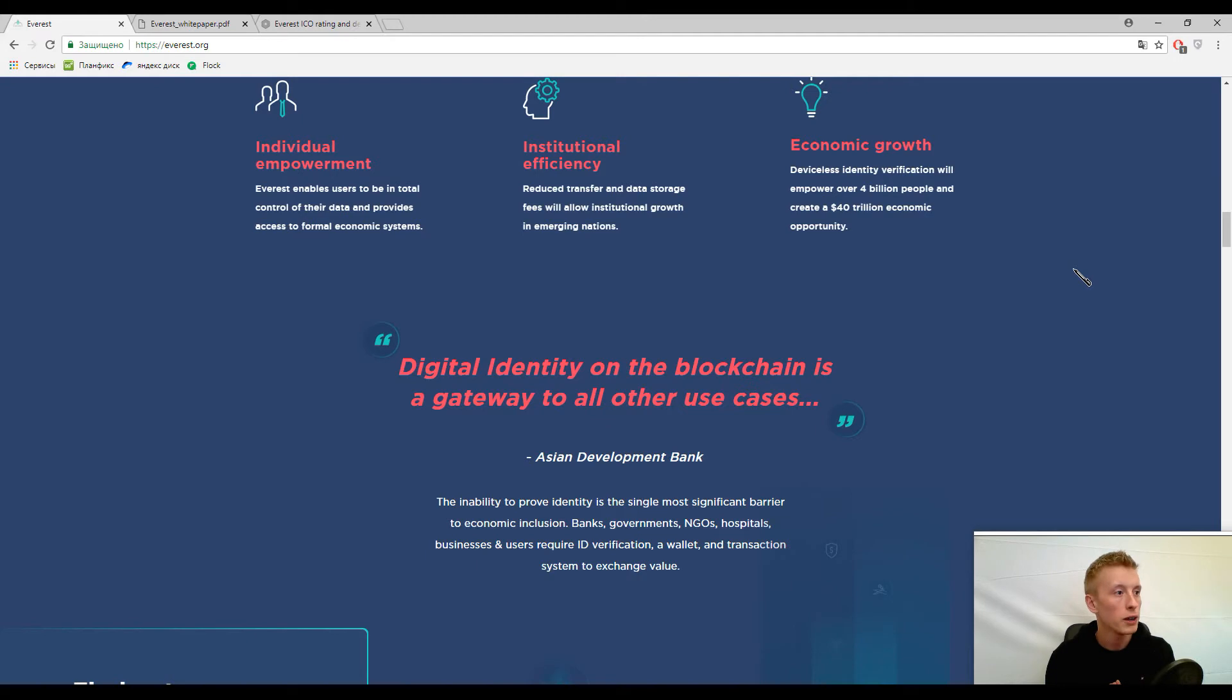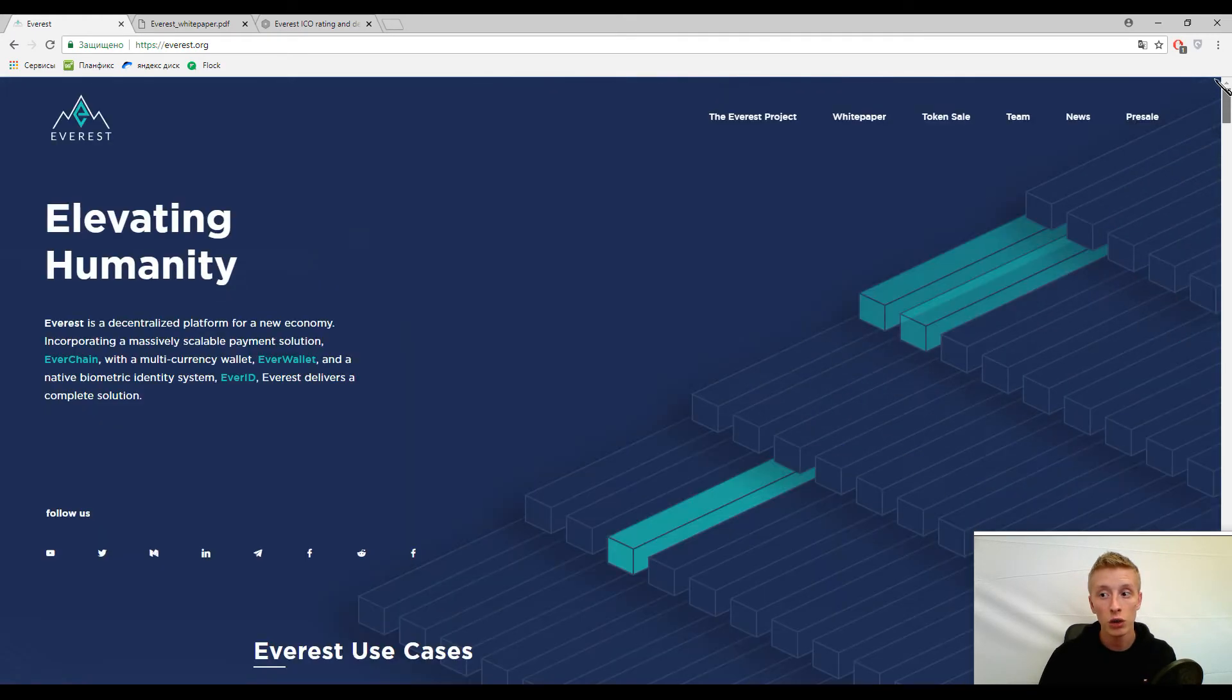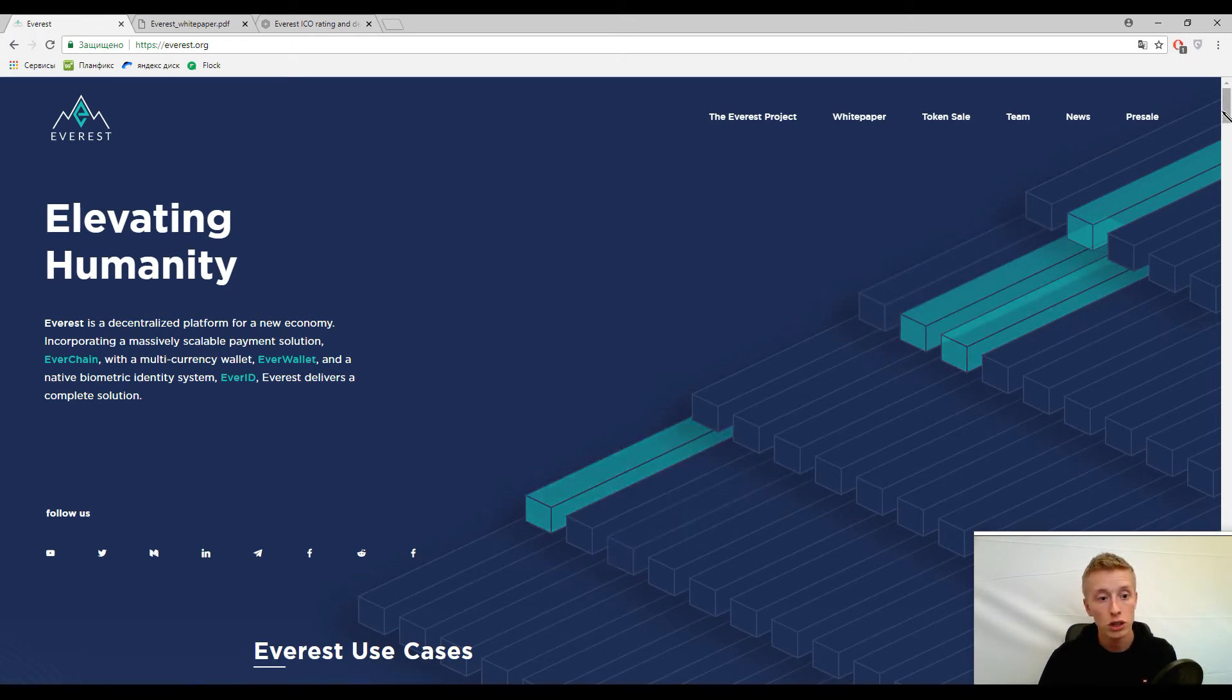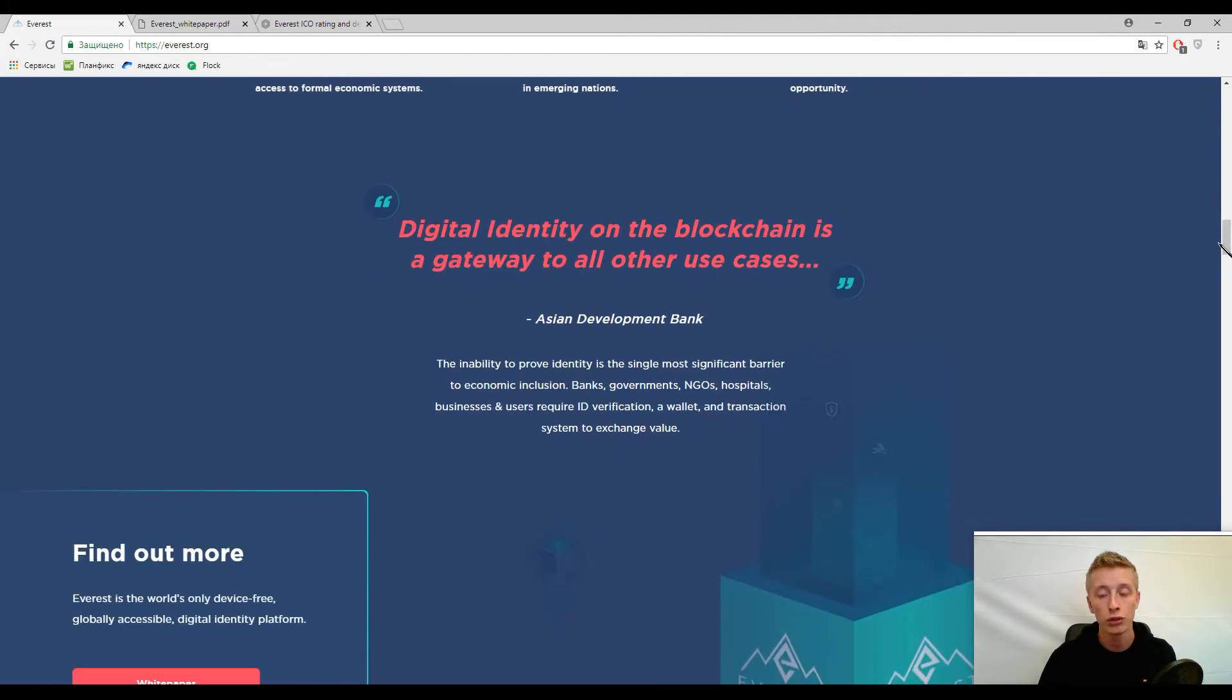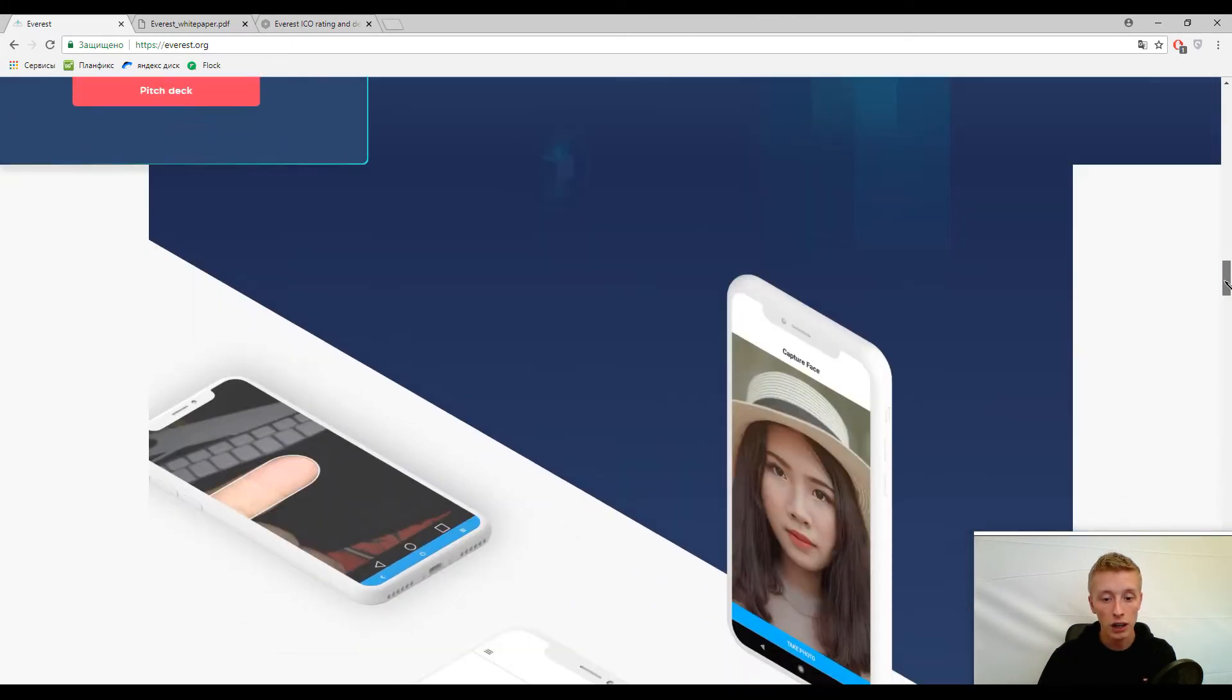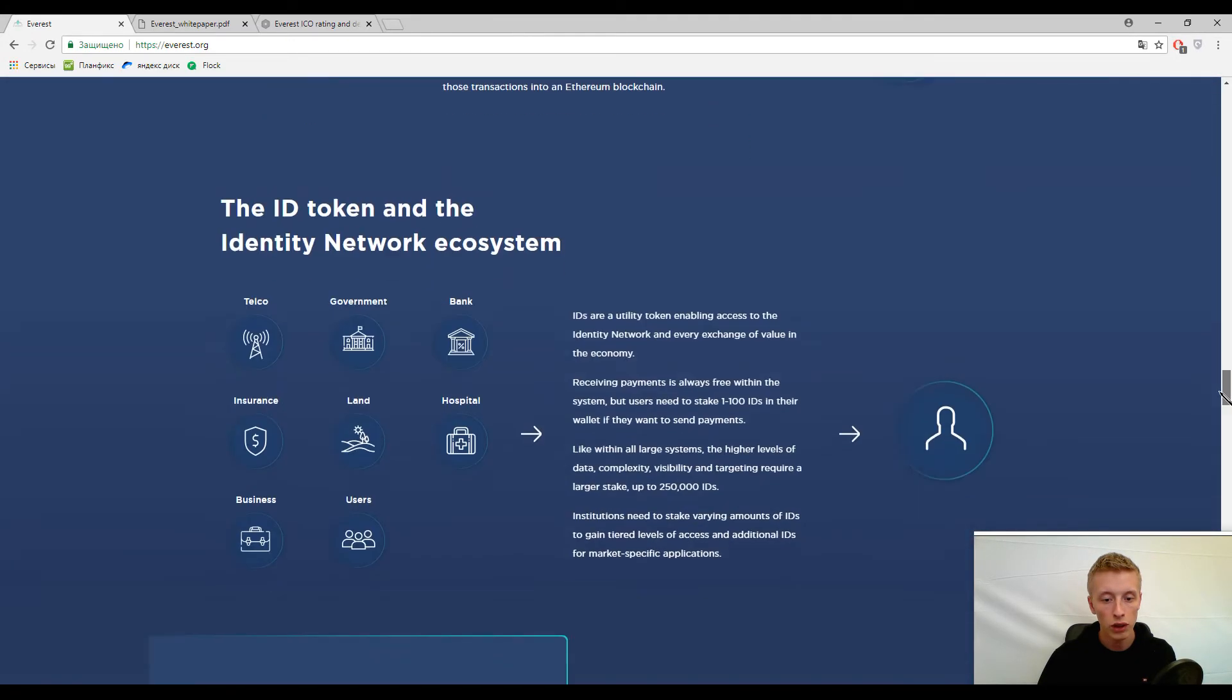But on the other hand, this platform is not decentralized. For example, in the beginning of the page you can find information, please follow the pen, that this platform is decentralized, but actually it's not because here you can find identities.